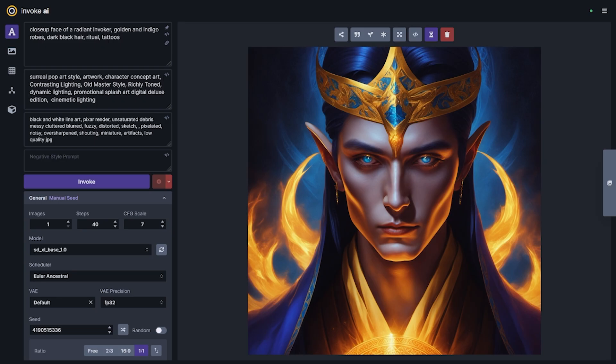Hey everybody, HipsterUserName here. Invoke 3.0.1 is out, and with it, SDXL support in our linear UI. We've made it super easy to put in your SDXL prompts and use the refiner directly from our UI.